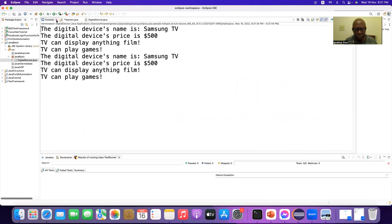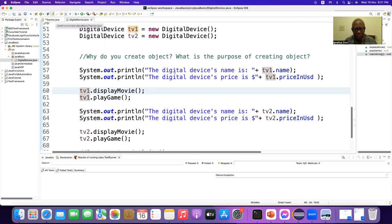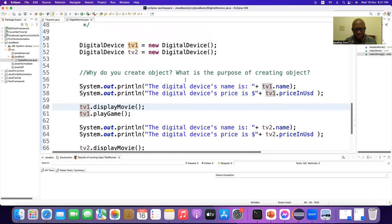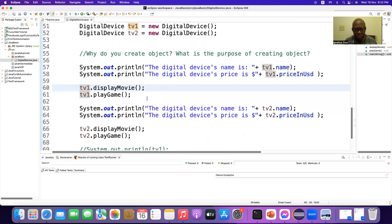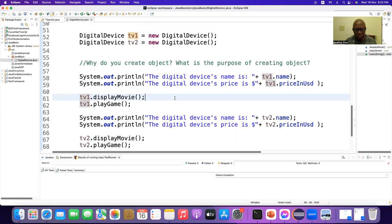It's printing duplicate data, not giving us new data. In a real world scenario you can use it to understand the concept, but in a real project you cannot keep duplicate data. So to solve this problem we have to learn another concept — and this is called a constructor.